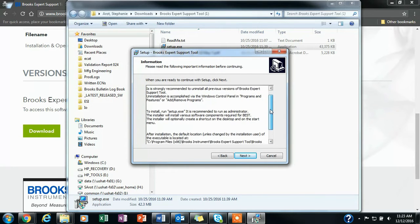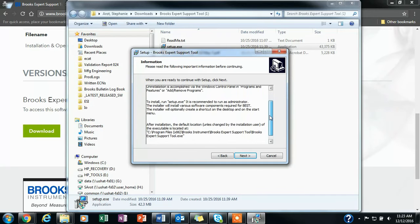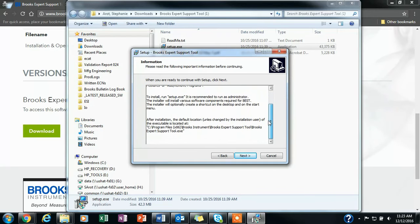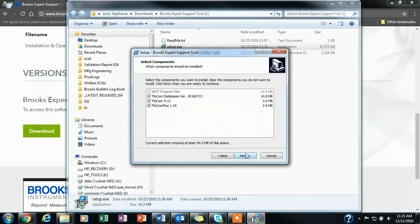You will then read the setup information, and then click next.